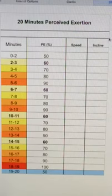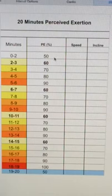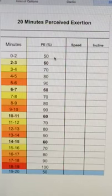So this is based off of your perceived exertion and can be performed on a cardiovascular piece of equipment, or you can do this just with your body with jumping jacks or running or whatever suits your fancy.